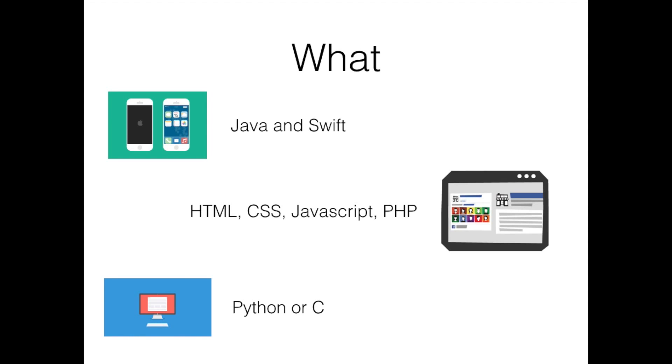If you're looking to make an Android app, then Java is the language for you. It's one of the most popular programming languages today and it's taught in many computer science schools.